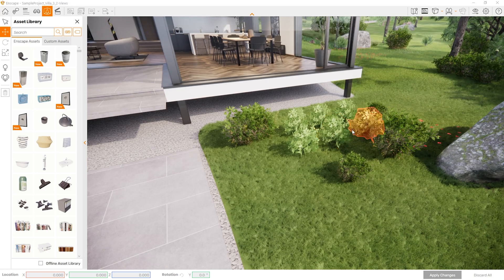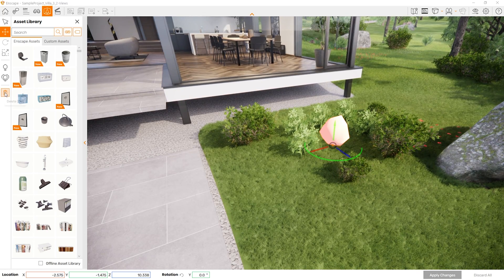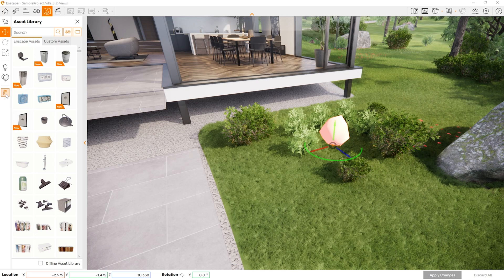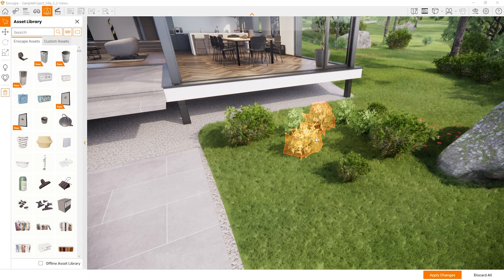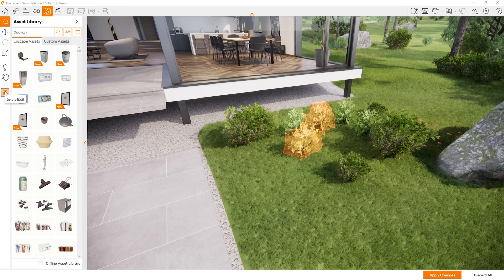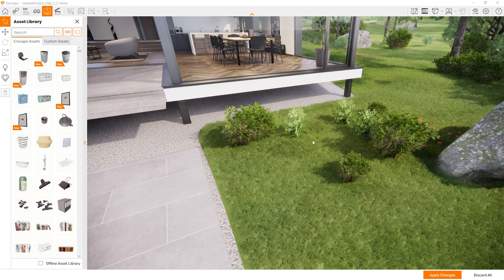If you highlight an object and would like to delete it, you can click the delete button or press the Delete key. To delete multiple assets at the same time, hold down the Control key, select multiple assets, then hit the Delete key or the button again, and those will be removed.